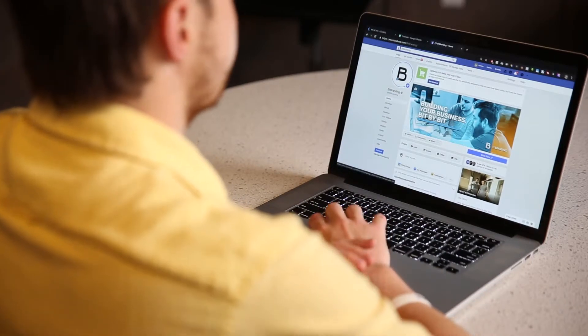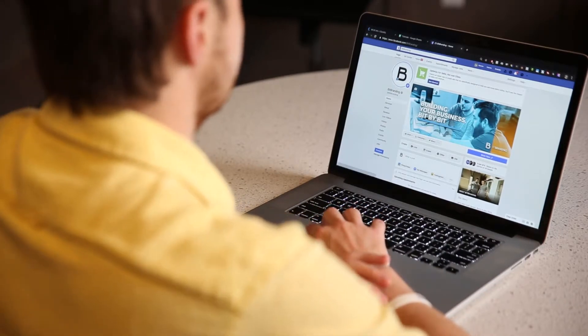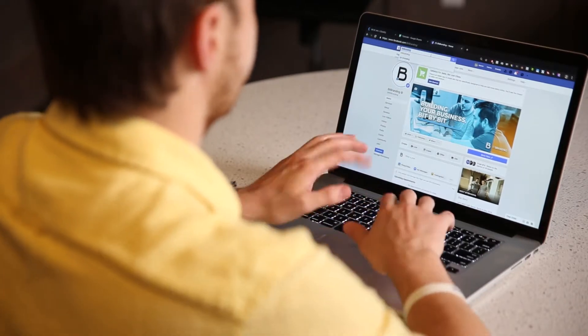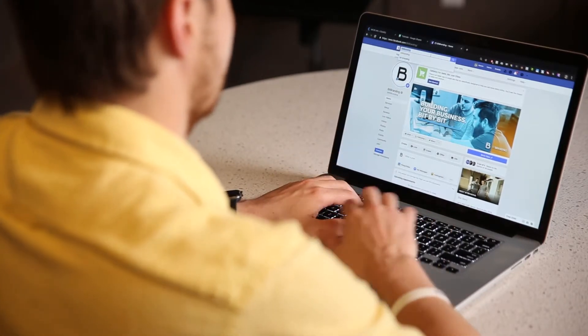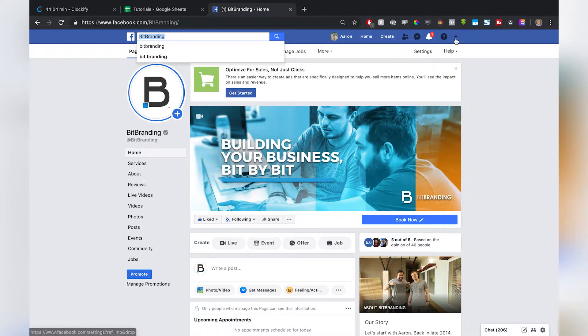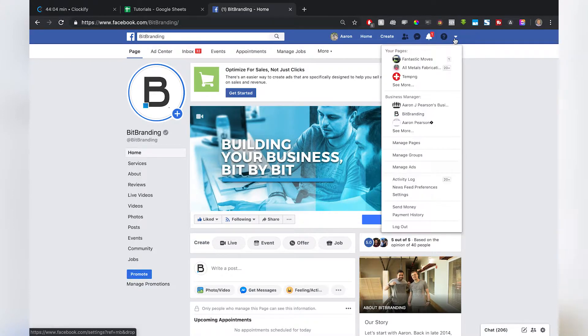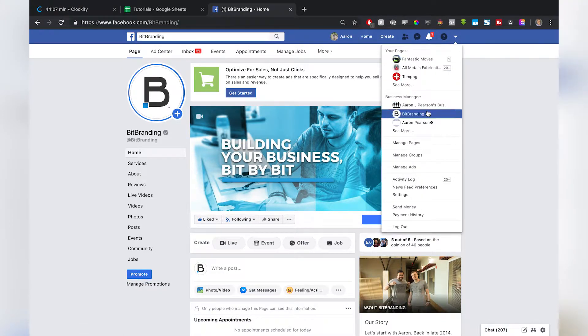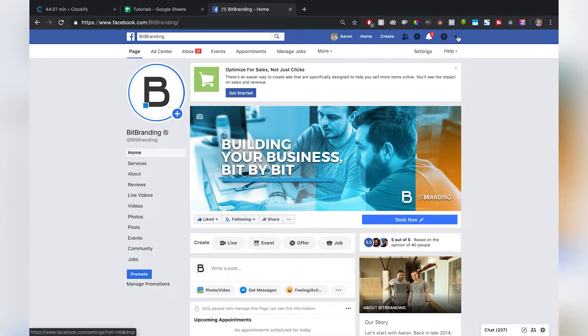So get to your Facebook business page. You can get there by typing it up in the search bar or clicking on the upside-down triangle over here on the right and going to your business page.